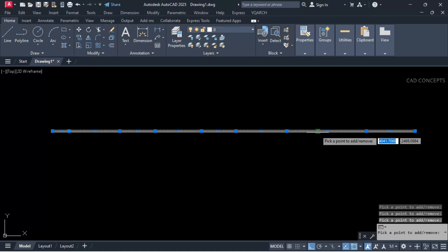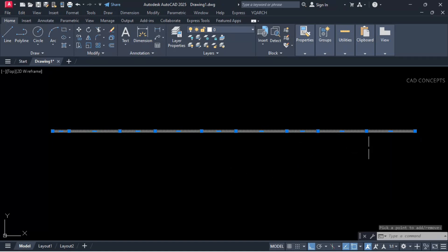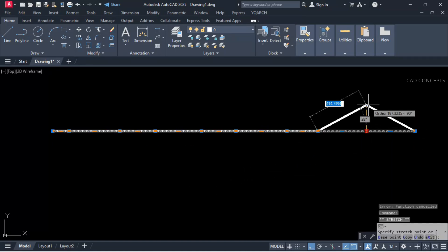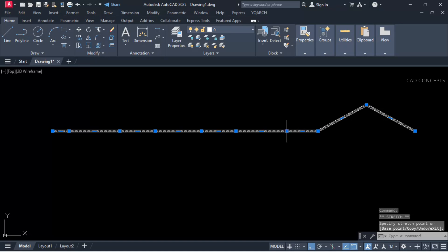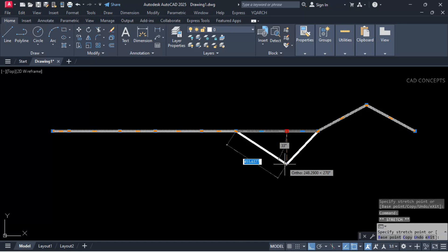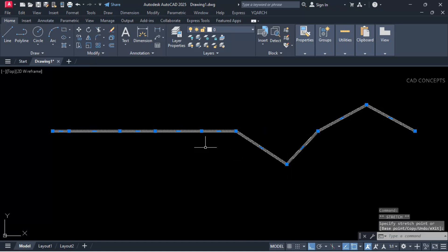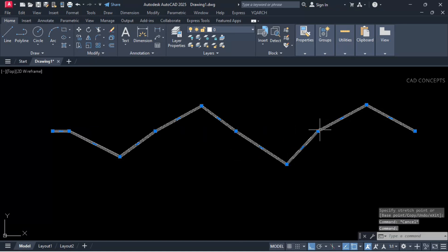So this is the easiest way to add vertexes or remove vertexes for any line or P-Line.